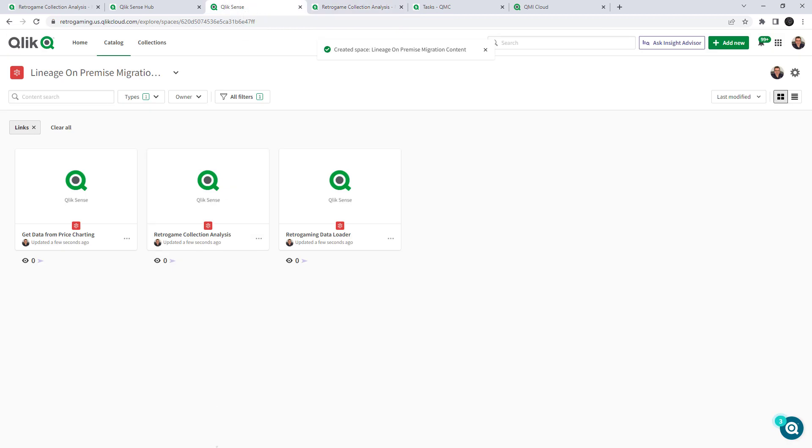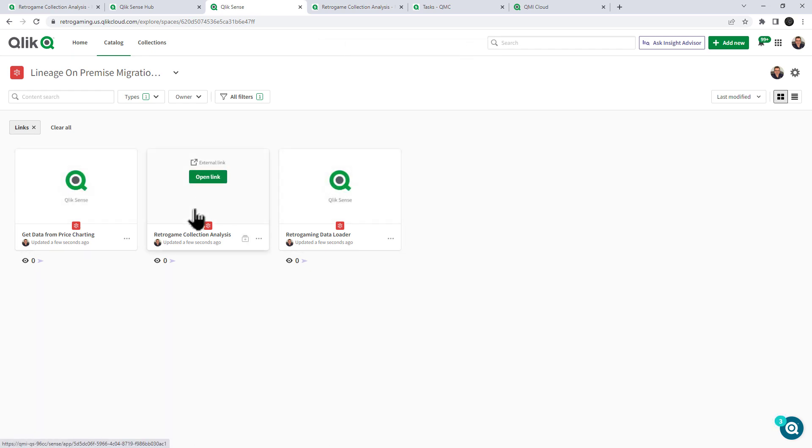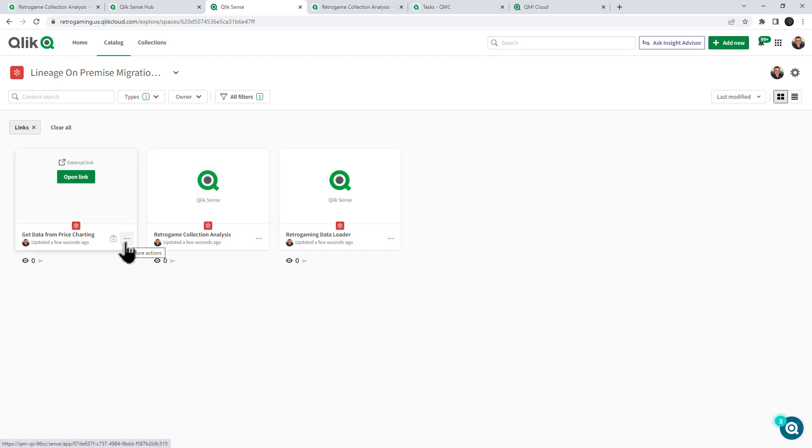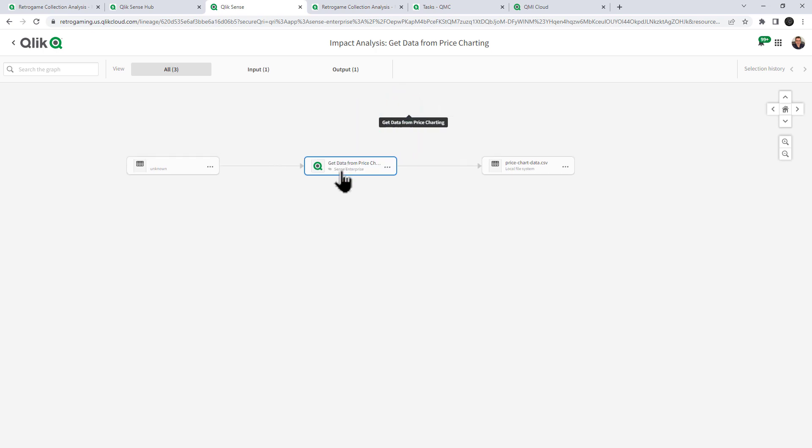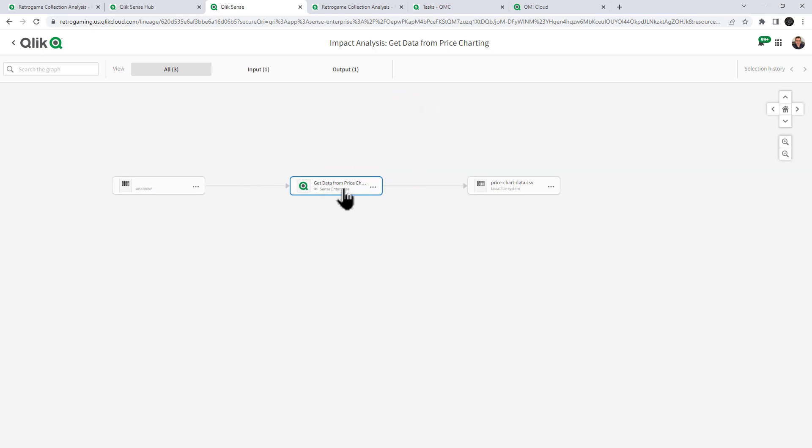And now I can run data lineage or impact analysis off of these. So as I mentioned, we had two data prep apps and we also had our analysis app. Let's just start from the beginning and look at get data from price charting. By selecting this menu option and clicking impact analysis. It shows us that we have get data from price charting and it creates a CSV file. Now at any time, I can click one of these to open a link or view impact analysis or data lineage on this particular data object.